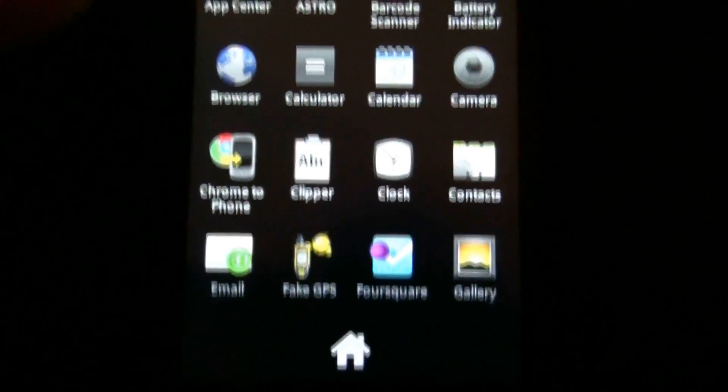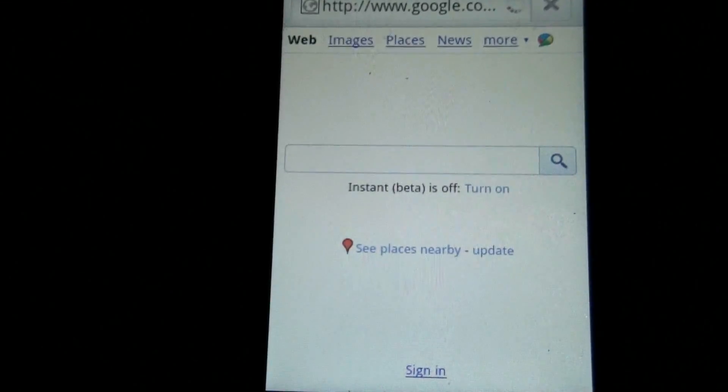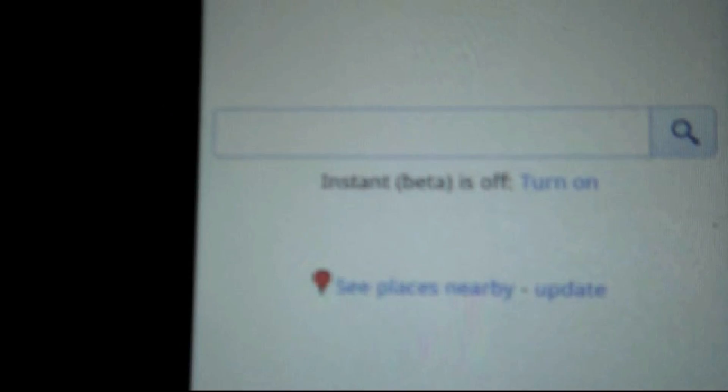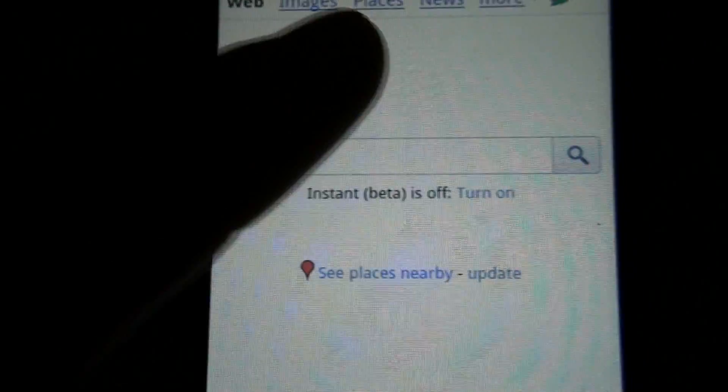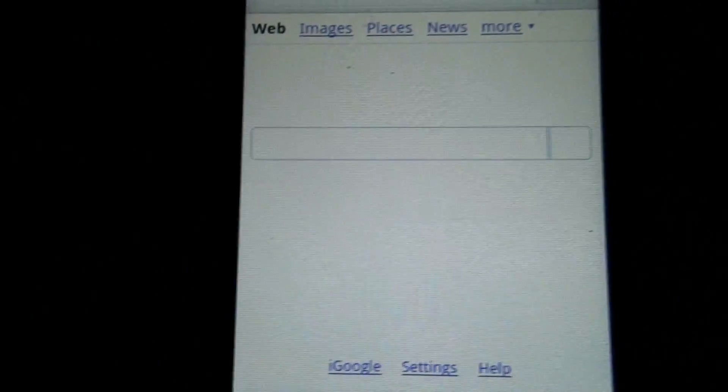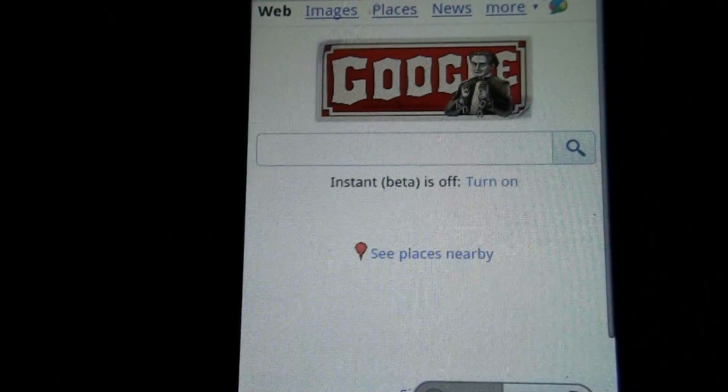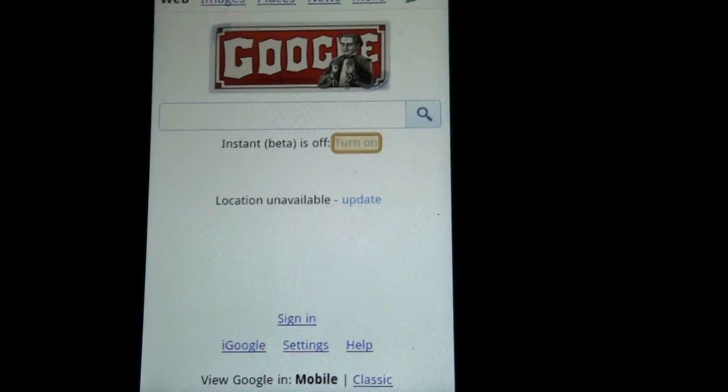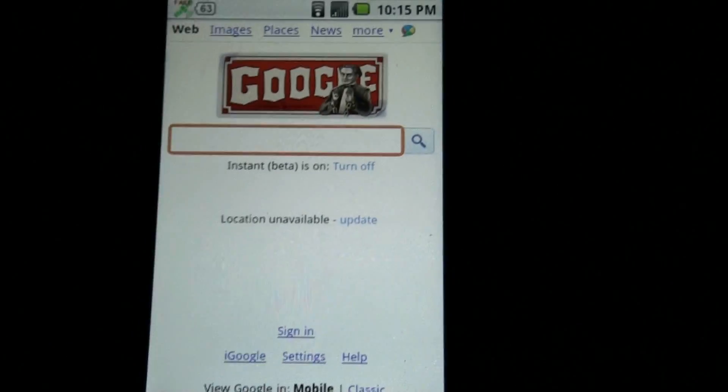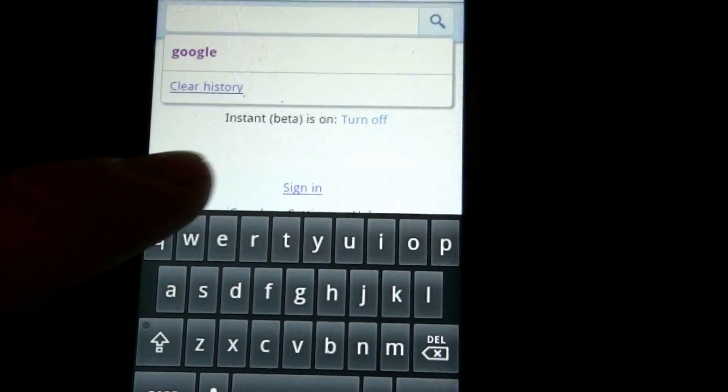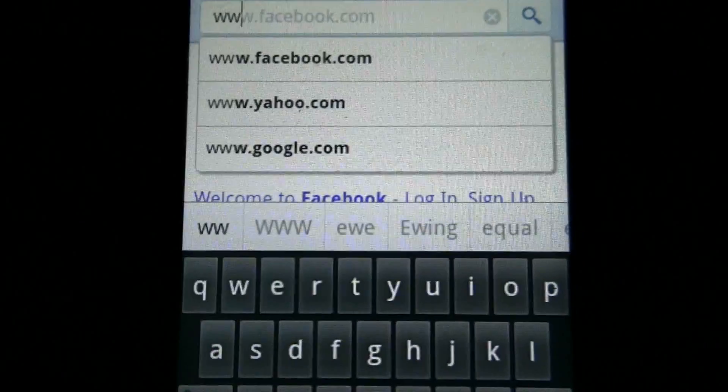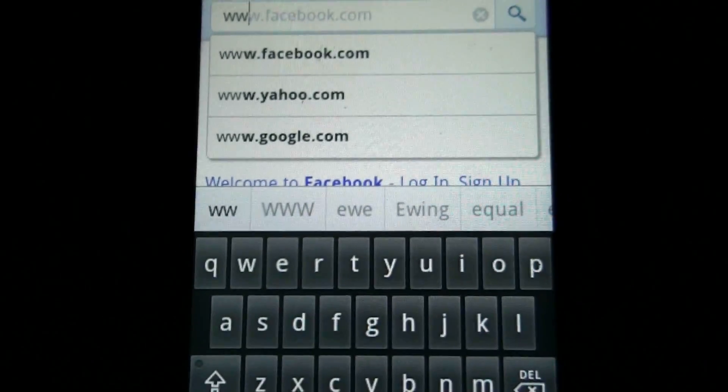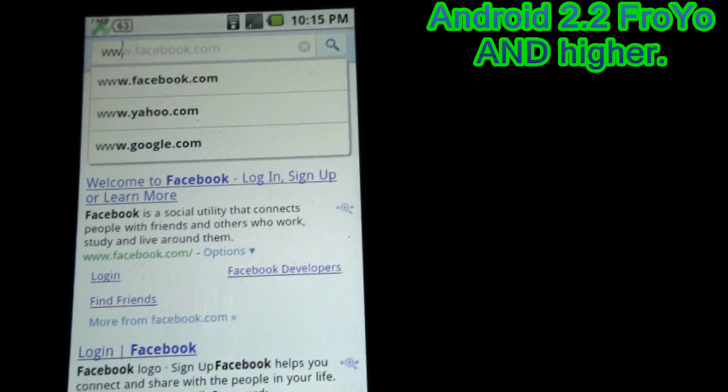Open the web browser and see. You see, instant beta is off. You can turn it on and you can only turn it on with Android 2.2. And with it on, as soon as you start typing in something, it instantly starts searching for stuff. That's exclusive to Android 2.2.